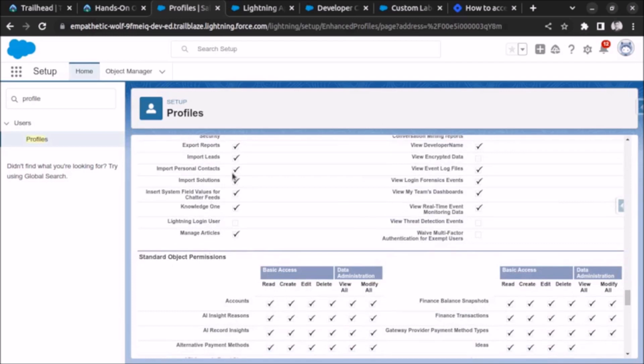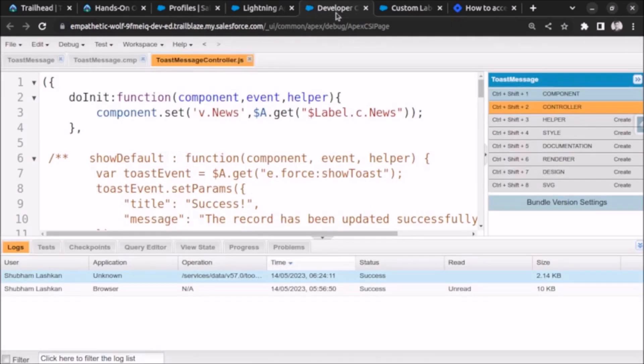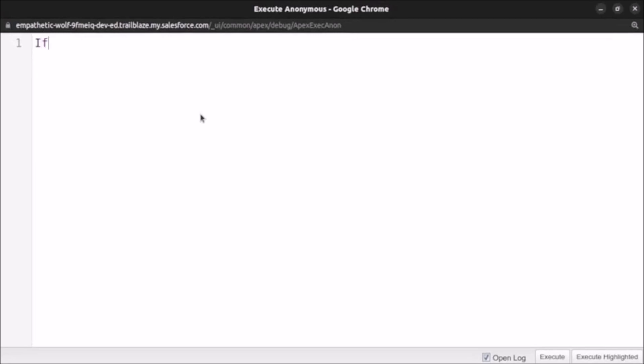So from UI we can see it like that. But if we need to confirm it using code, then we have to write some code. So let me help you with writing the code.